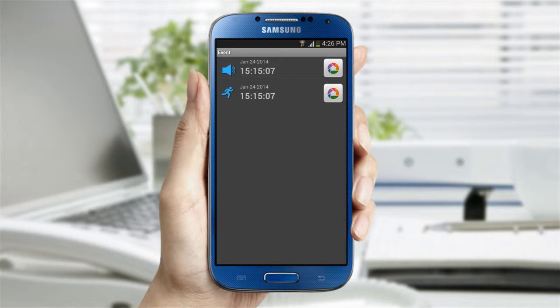The Event Detection screen will show you any motion detection or audio detection that was recorded on the SD card. If you have linked the camera to your Picasa account, you can check the detected event images.